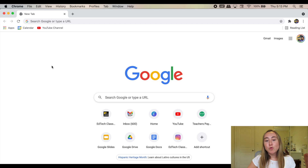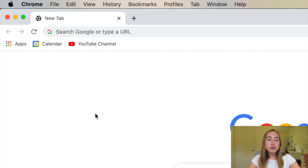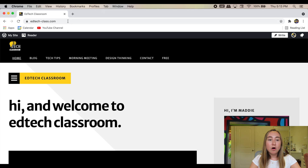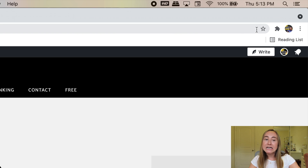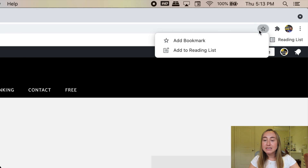I just opened up Google Chrome on my computer, and the very first thing I'm going to do is show you how to add a bookmark. First I'll visit the website that I want to bookmark. I'll type it into the URL bar, and then if I look all the way to the right hand side, you'll see that there is a star in this URL bar. If I hover my mouse over the star, you'll see that it says 'bookmark this tab.' So if I click that star, I can actually add this website as a bookmark to Google Chrome.